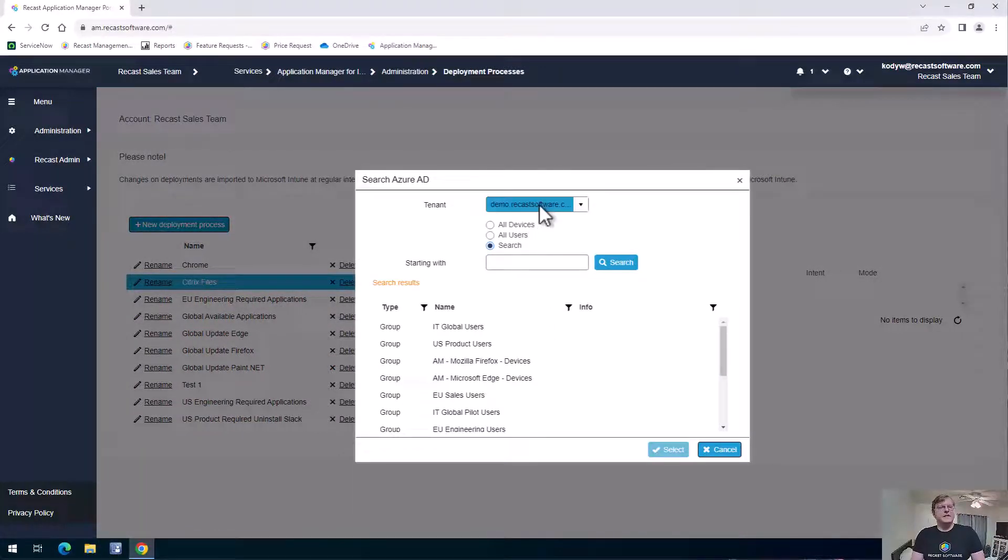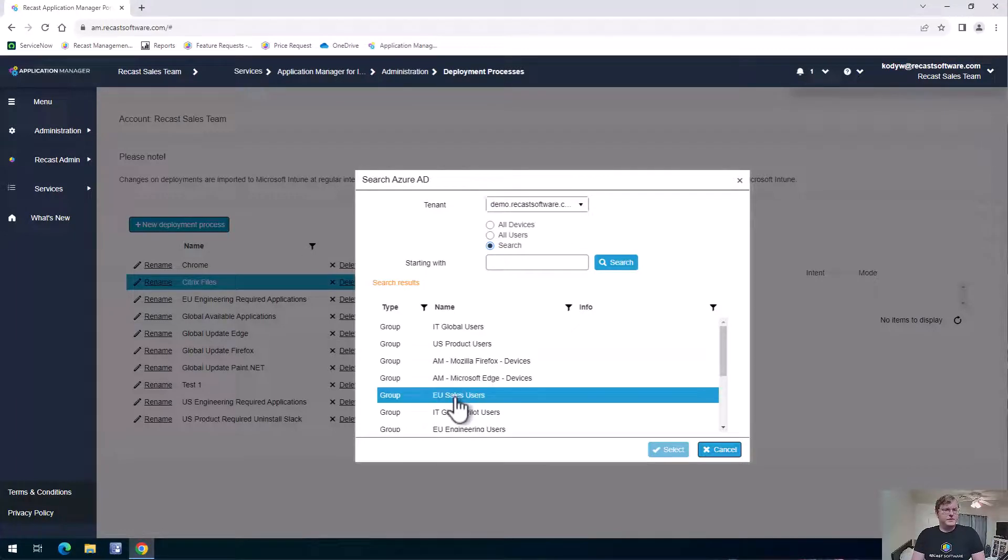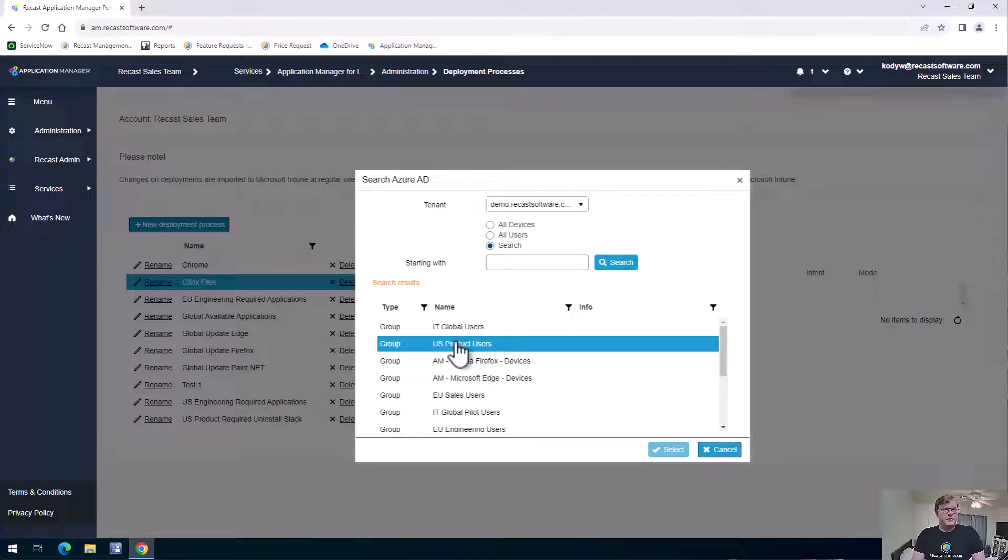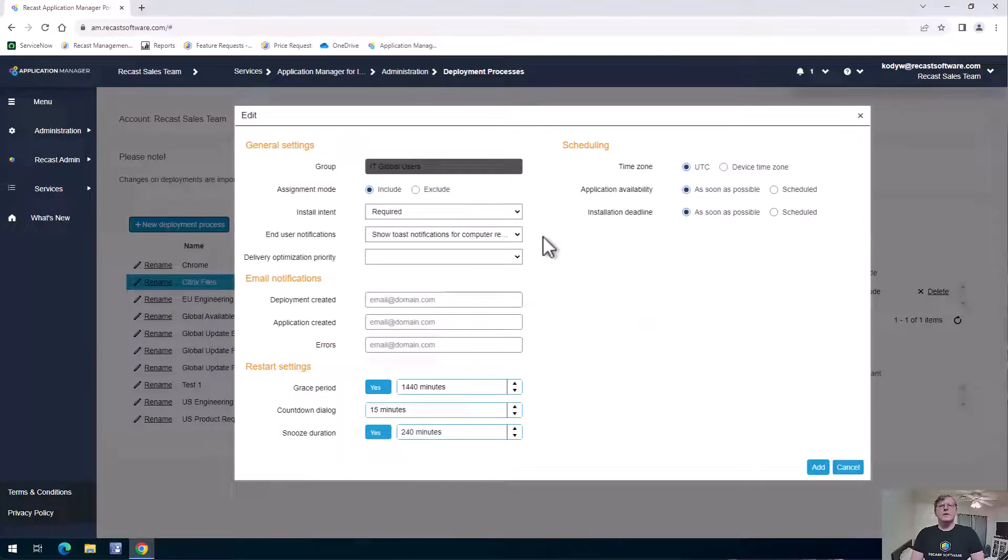So we can select that tenant that we're working in here, and then we can select a group here. We're just going to go ahead and grab one of these real quick. So this page is where we can set all of our deployment settings.